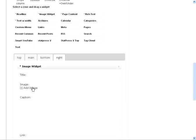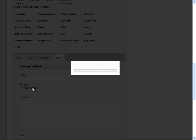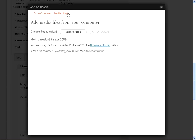And we get to take advantage of the WordPress media library when we do this. So I'm going to go flip over to the media library. And I've got some arrows that I've already used on other squeeze pages. So I'm going to grab one of those.